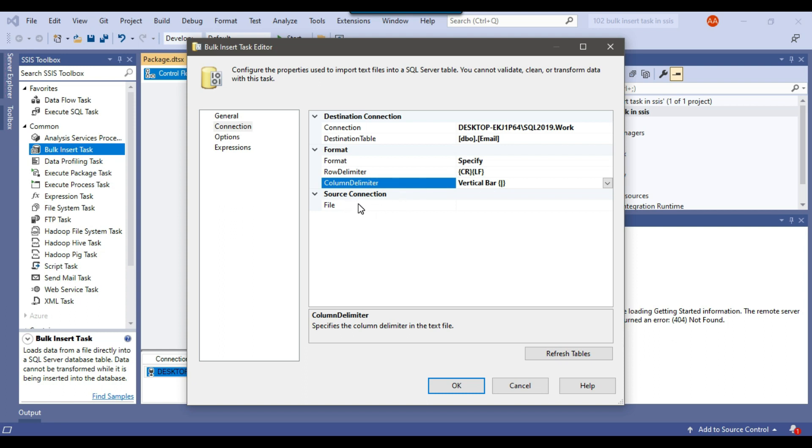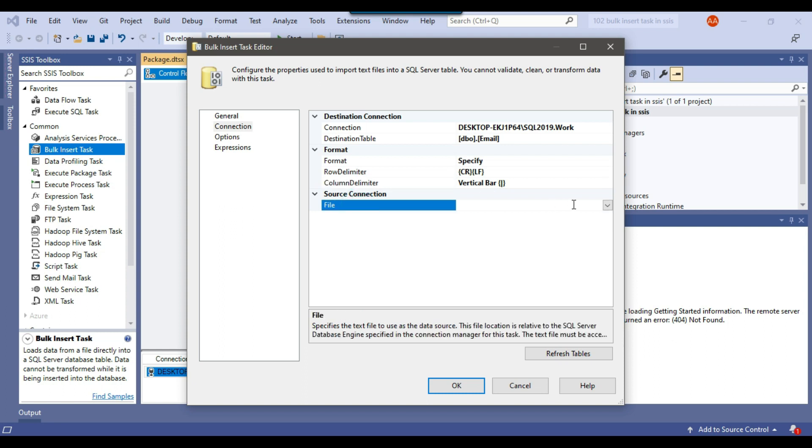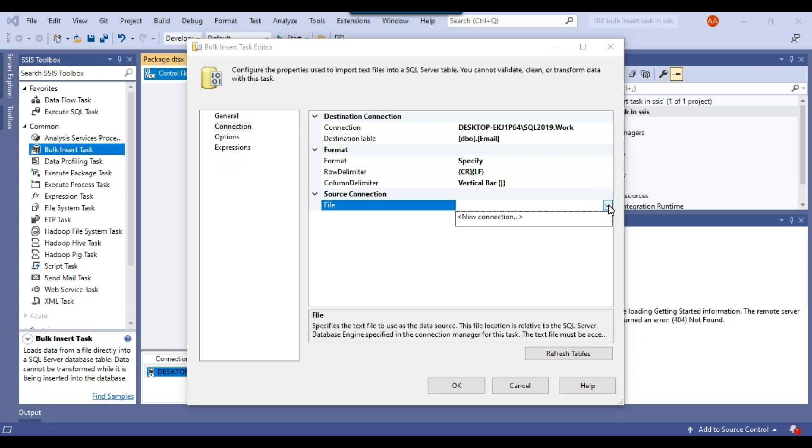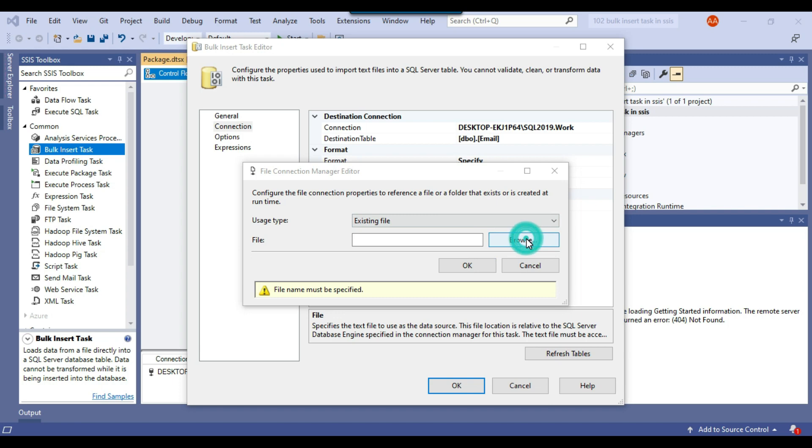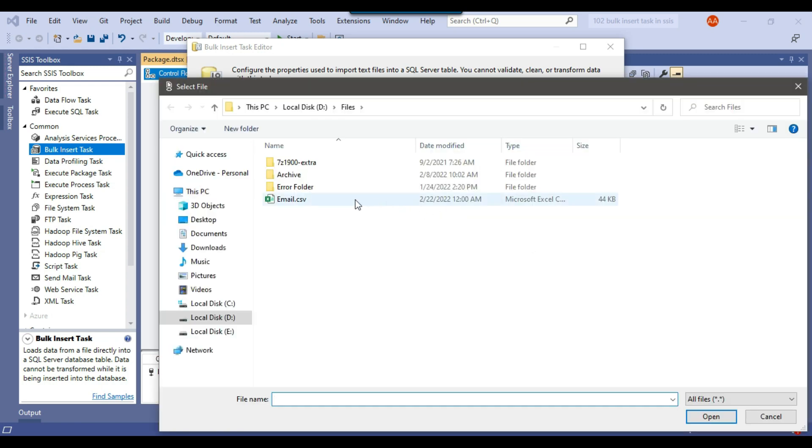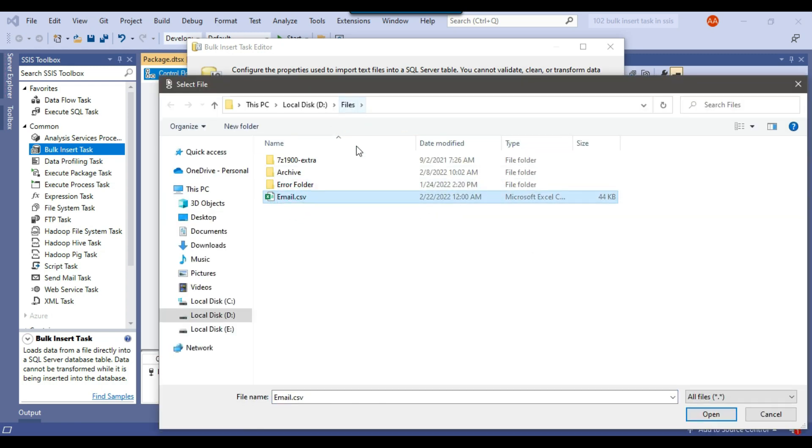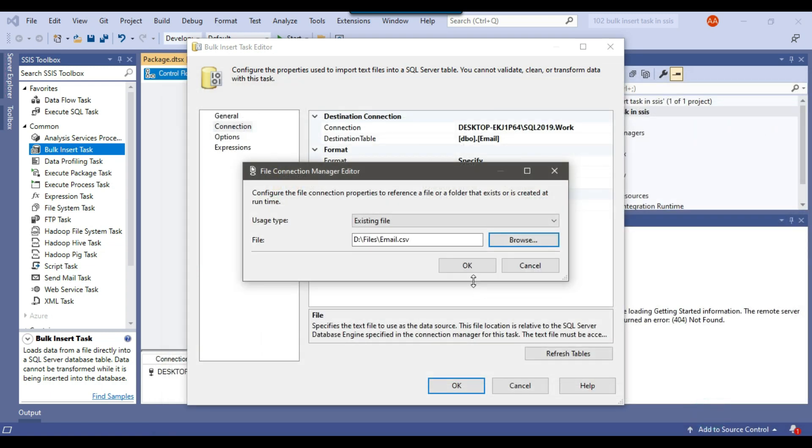Now in the source connection, I will select the file which I want to import. I need to make a connection to the source file, so I can click on new connection here. Then I can browse the file. This is my file email.csv in the D files location. I will select this file and then I can click OK.